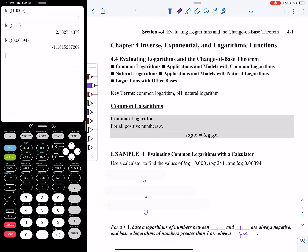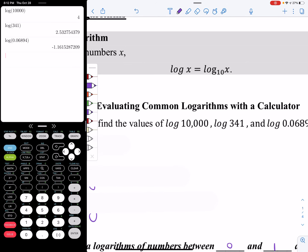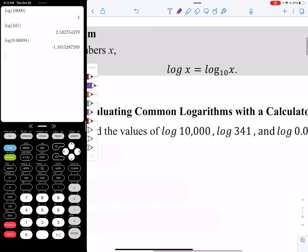This is a video on section 4.4 where we're going to be evaluating specific logarithms and looking at changing the base. Before we get into this section, I want you to notice that we're going to talk about two special case logarithms. One of them is the common logarithm and the second is the natural logarithm. The common logarithm is the log base 10 of x. From now on, we're going to write this as just log of x — the absence of a base tells me it's automatically a base of 10.